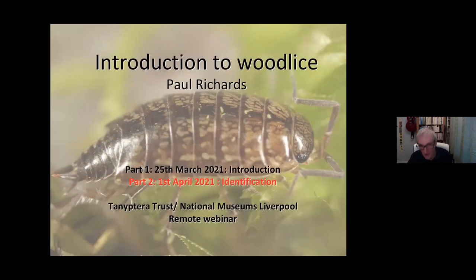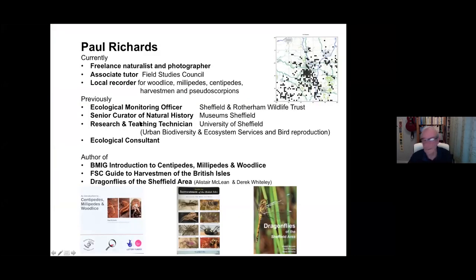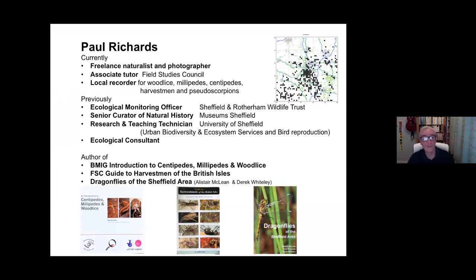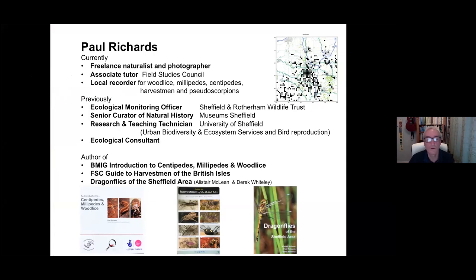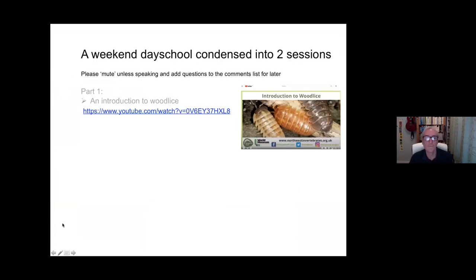This is part two for those of you that weren't around last week. Here's the quick summary. I'm a freelance naturalist and photographer, occasional tutor with various people including Field Studies Council, but in this context today the author of Centipedes, Millipedes and Woodlice for the British Myriapod and Isopod Group — and that's largely the material we'll be looking at today.